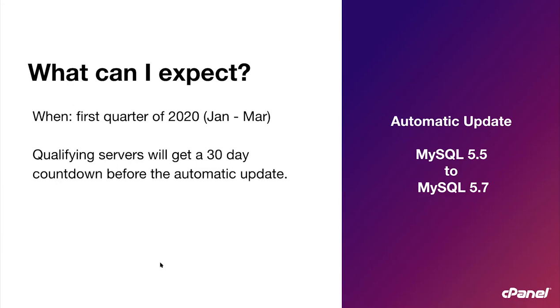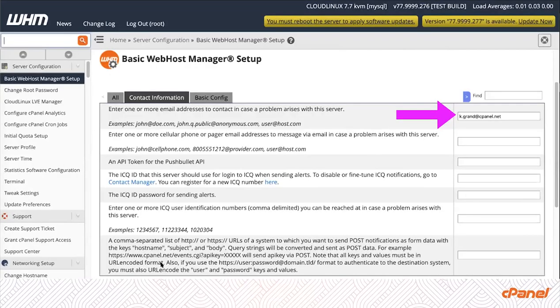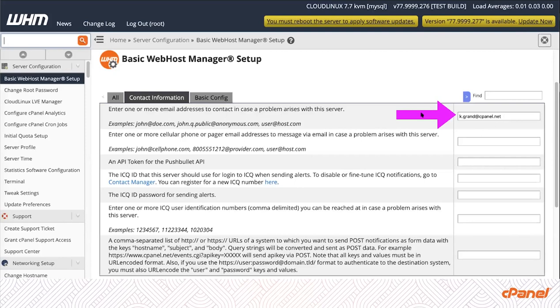If your server qualifies and you have server contact information configured under the basic web host manager setup, you'll receive an email every day for 30 days before the server automatically updates your MySQL to 5.7. This will allow you time to perform the upgrade yourself and that would bypass the automatic update. This is where you can go to see if you have your contact information configured in WHM's basic web host manager setup. That is the email address that will receive the updates, the 30-day countdown.